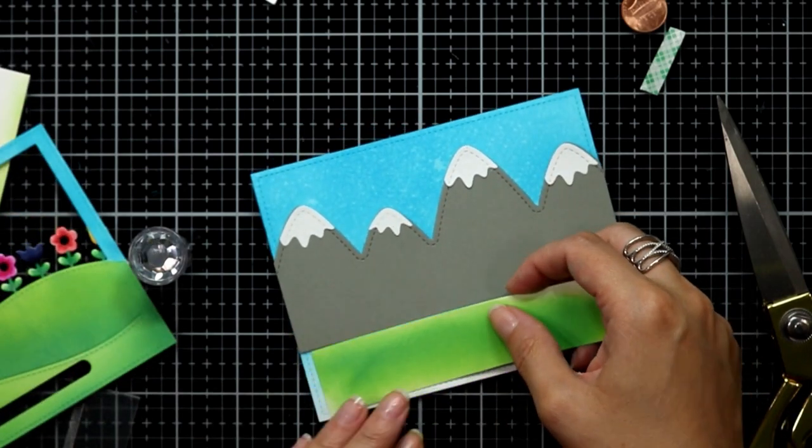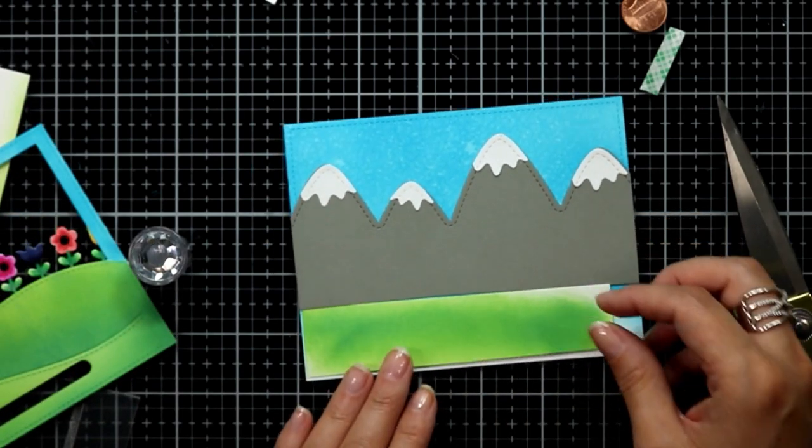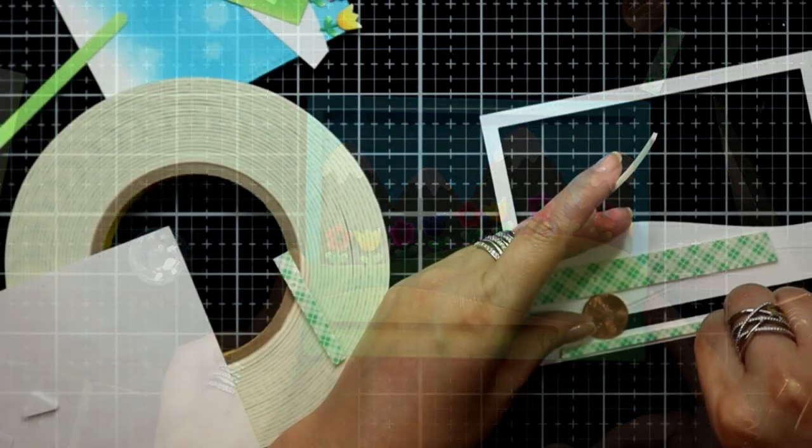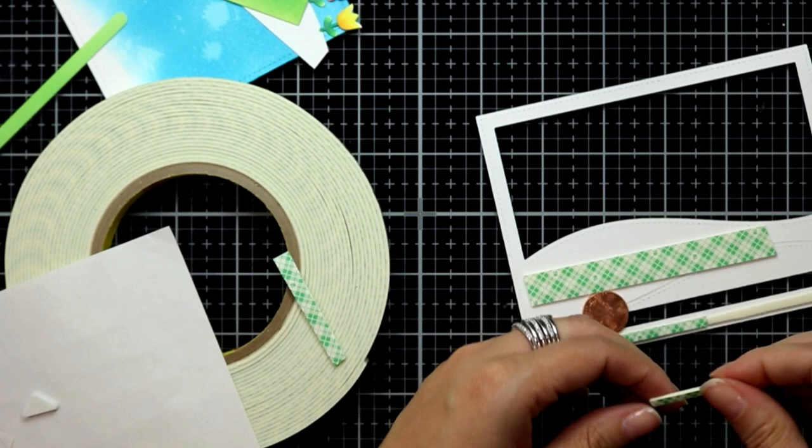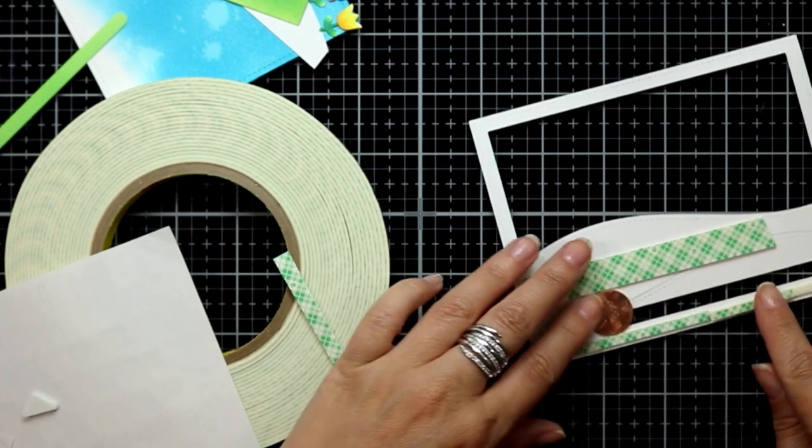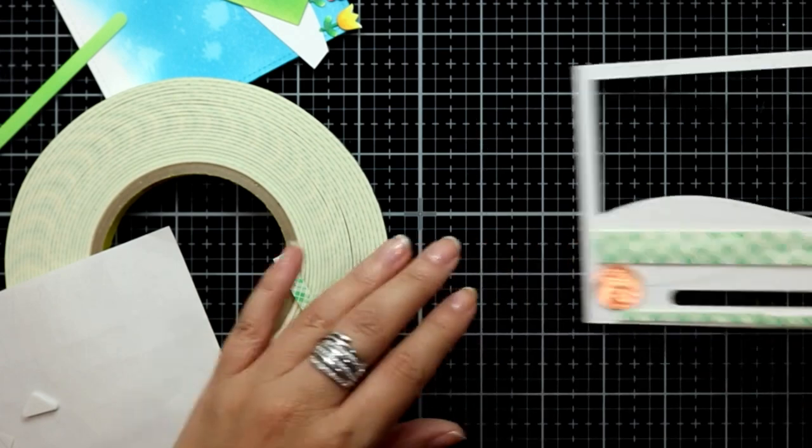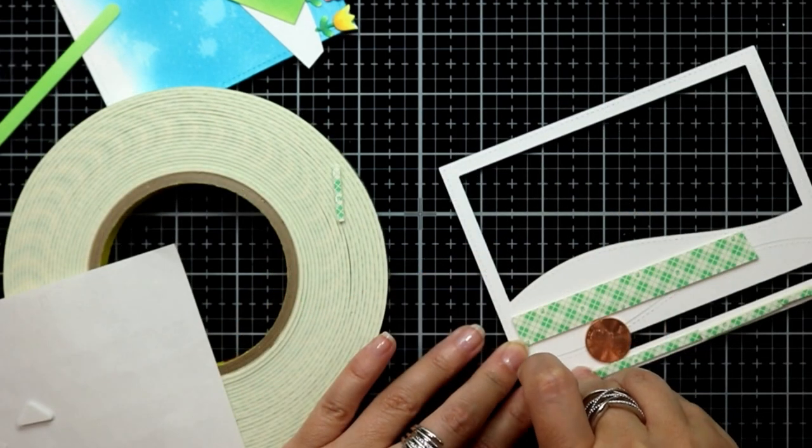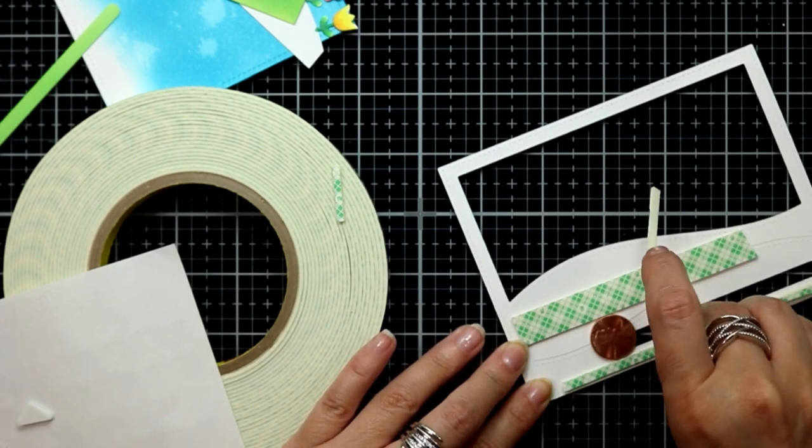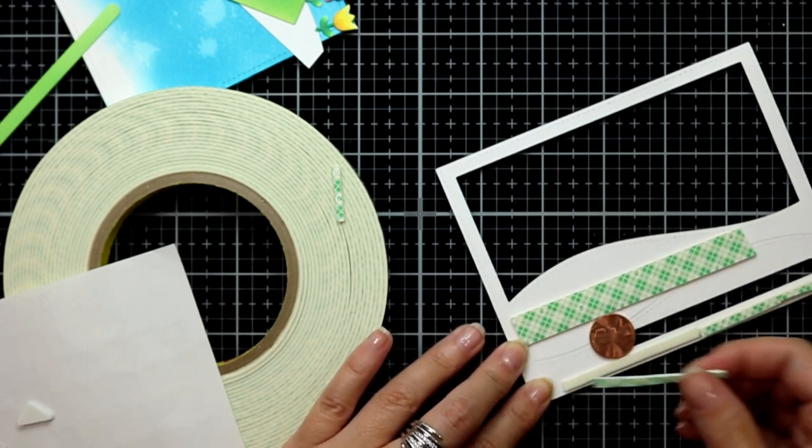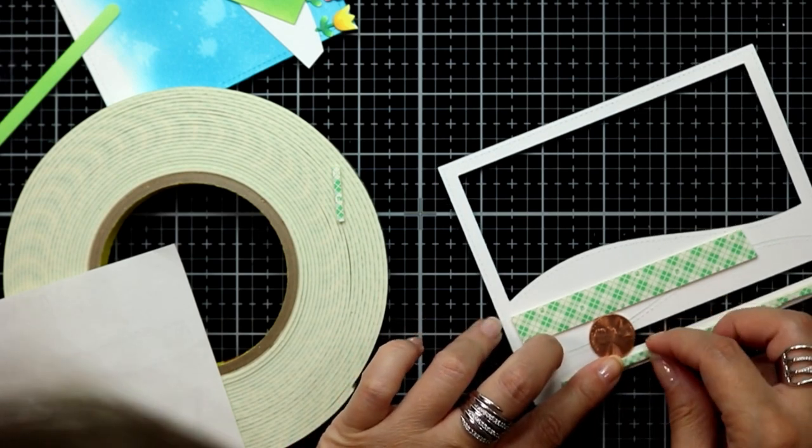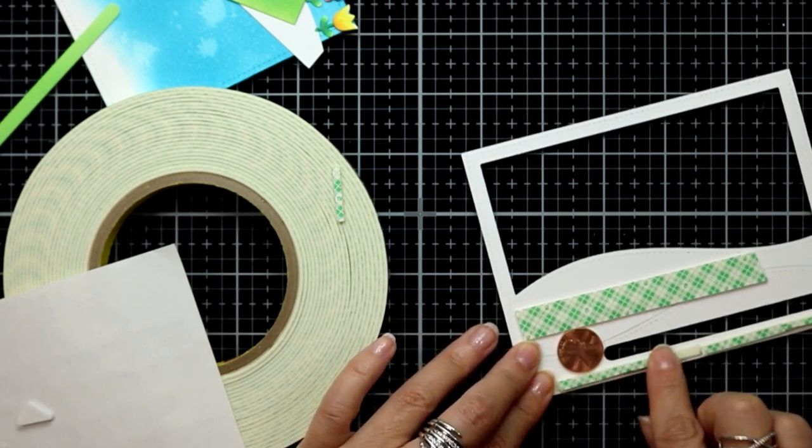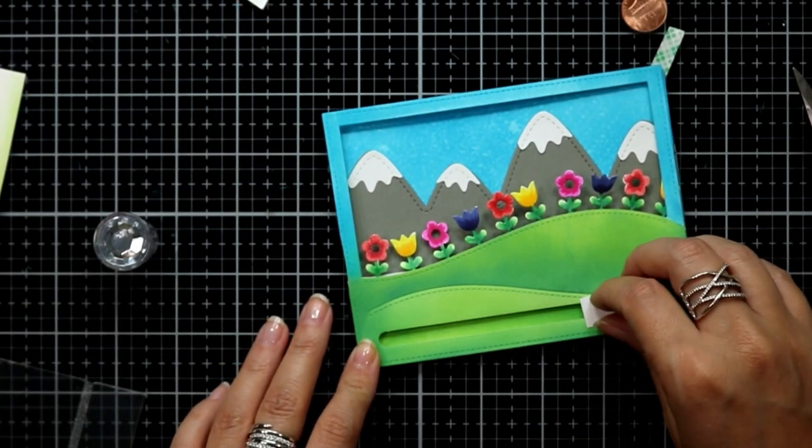To create the slider, first I die cut one of these slider elements from the Slide on Over set by Lawn Fawn in the top panel. I think I cut that slider a little too low but I'm trying to make it work. Second, I'm using a penny to line everything up that would be my slider mechanism, which here you can tell that I've changed my mind and I'm using another element.